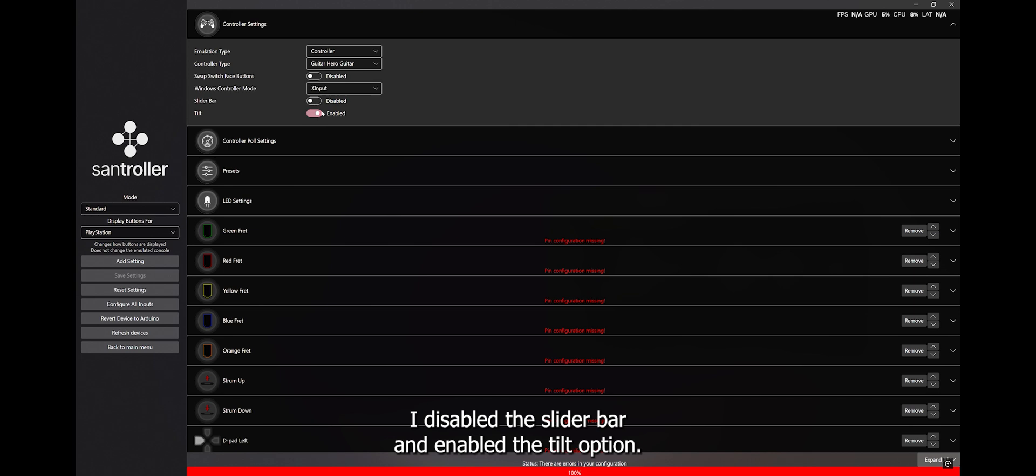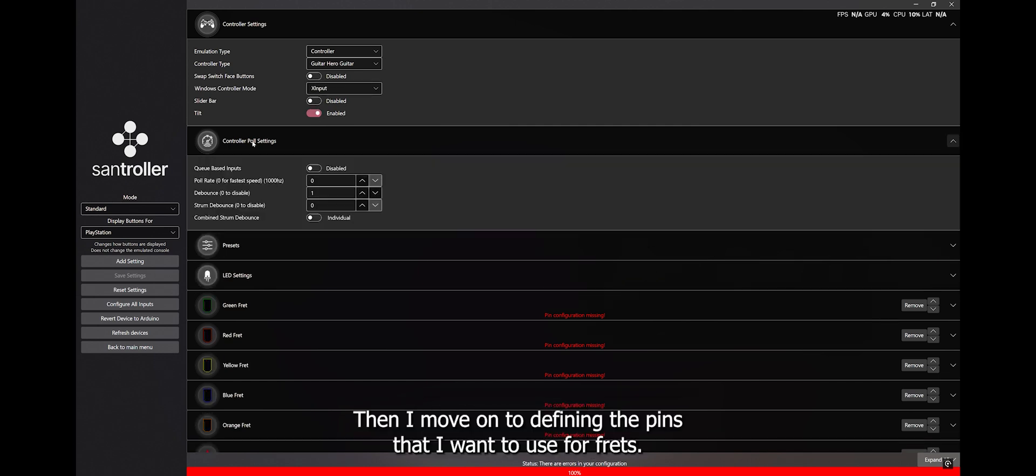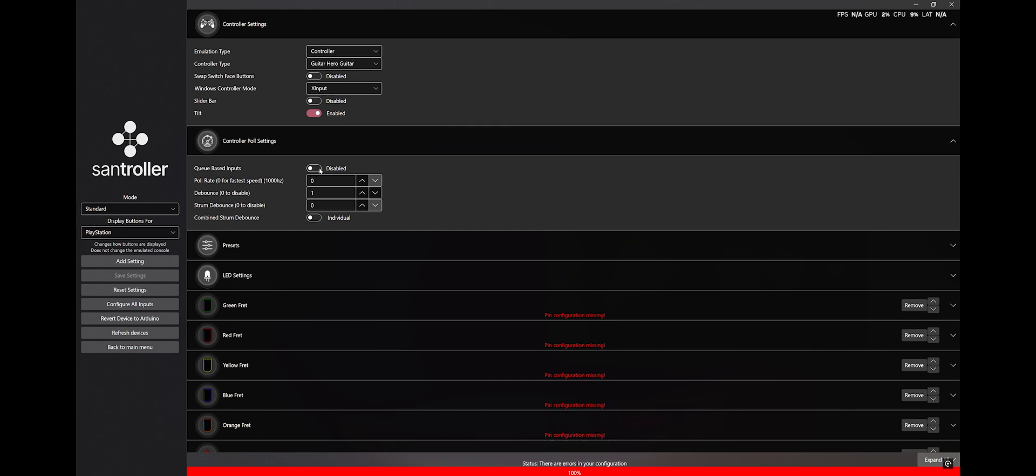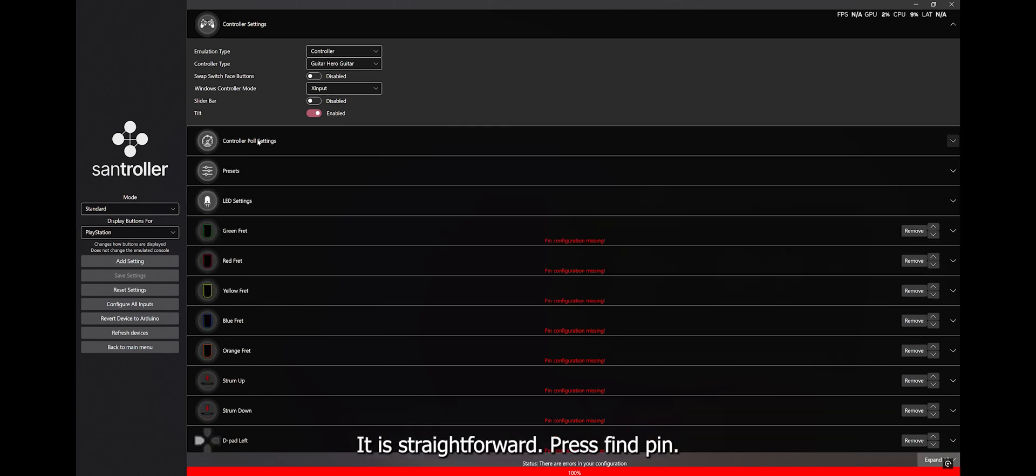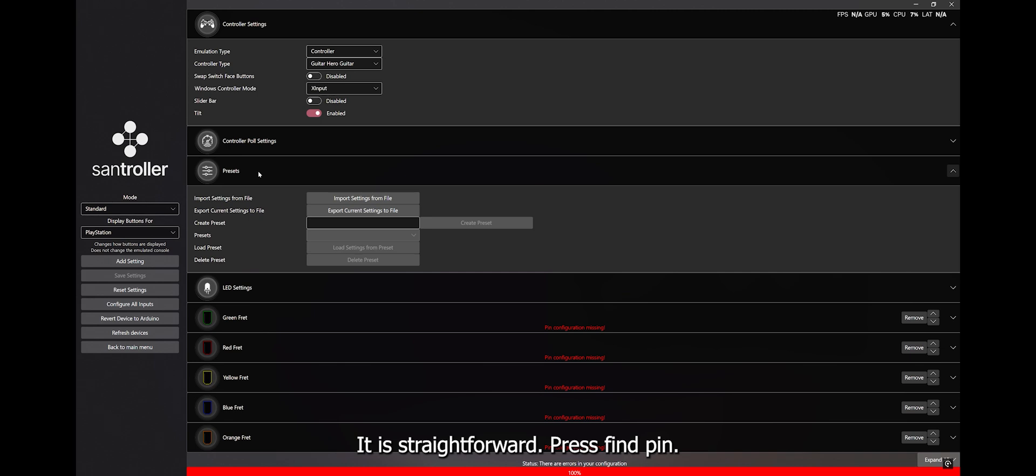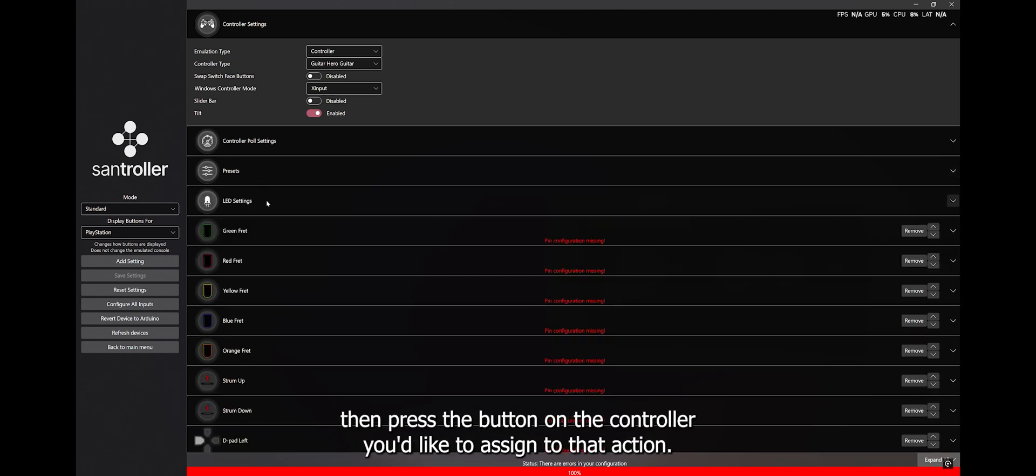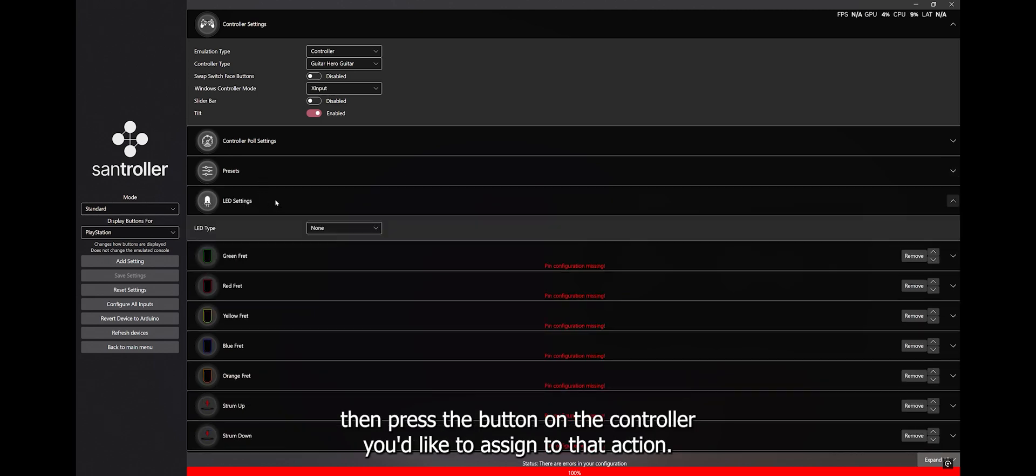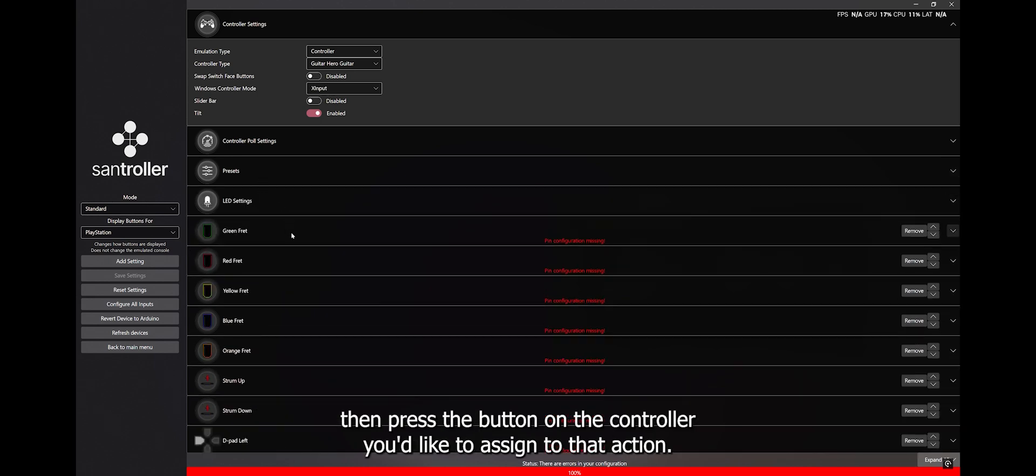I disabled the slider bar and enabled the tilt option. Then, I move on to defining the pins that I want to use for frets. It is straightforward. Press Find Pin. Then, press the button on the controller you'd like to assign to that action.